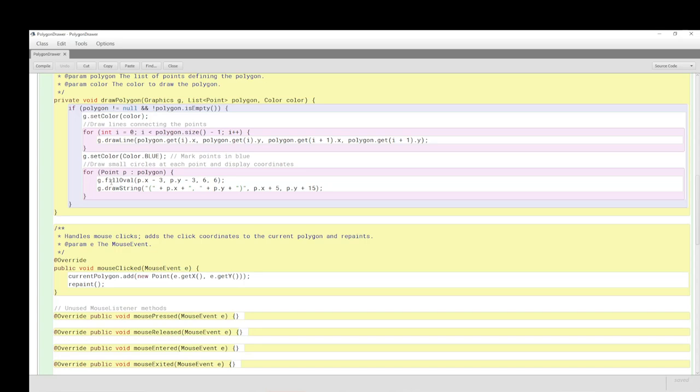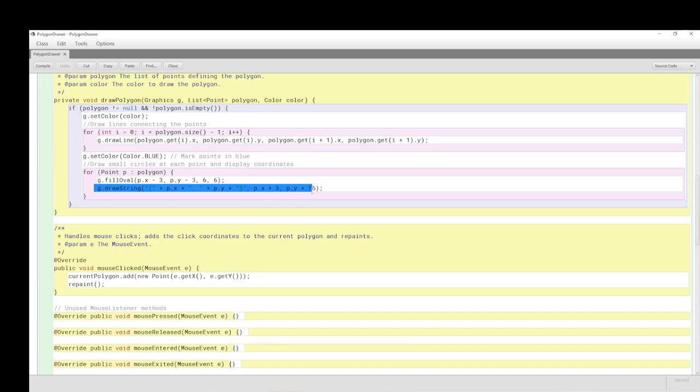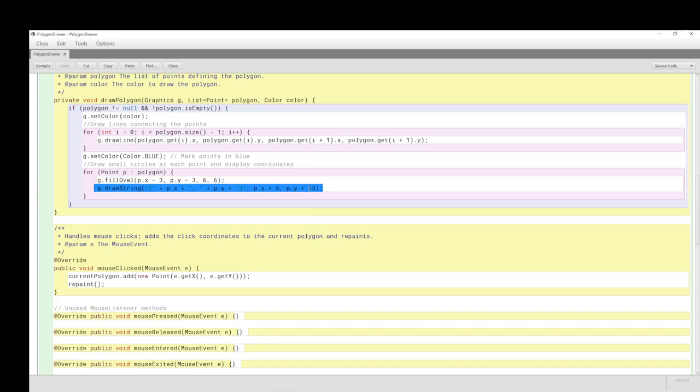Here we are drawing small circles at each point to display the coordinates. You can see that the small circle is the fill oval part there. The coordinates are drawn out because one of the purposes of this demonstration is to emphasize that the points, the coordinates, are what enables and empowers this kind of canvas activity, this drawing activity in Java.